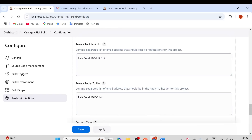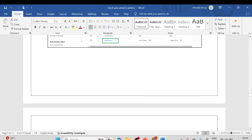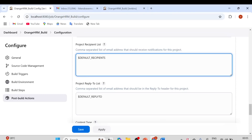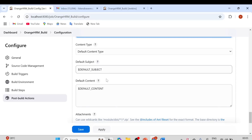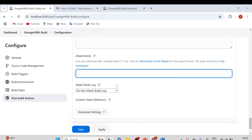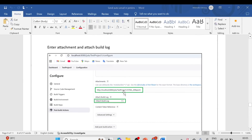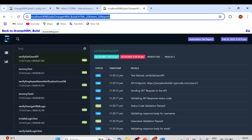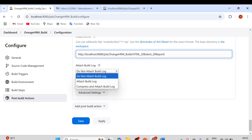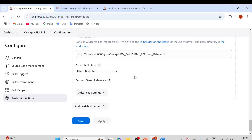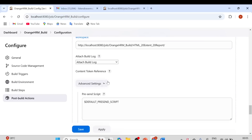Now we are setting up the email at project level. There are two options: Email Notification and Editable Email Notification — select Editable Email Notification. In the Default Recipient List, provide your email ID. You can also add a Reply-To address. For the attachment, provide the Extent Report path from the last build. Also select 'Attach Build Log' so all logs generated during the build run are attached.